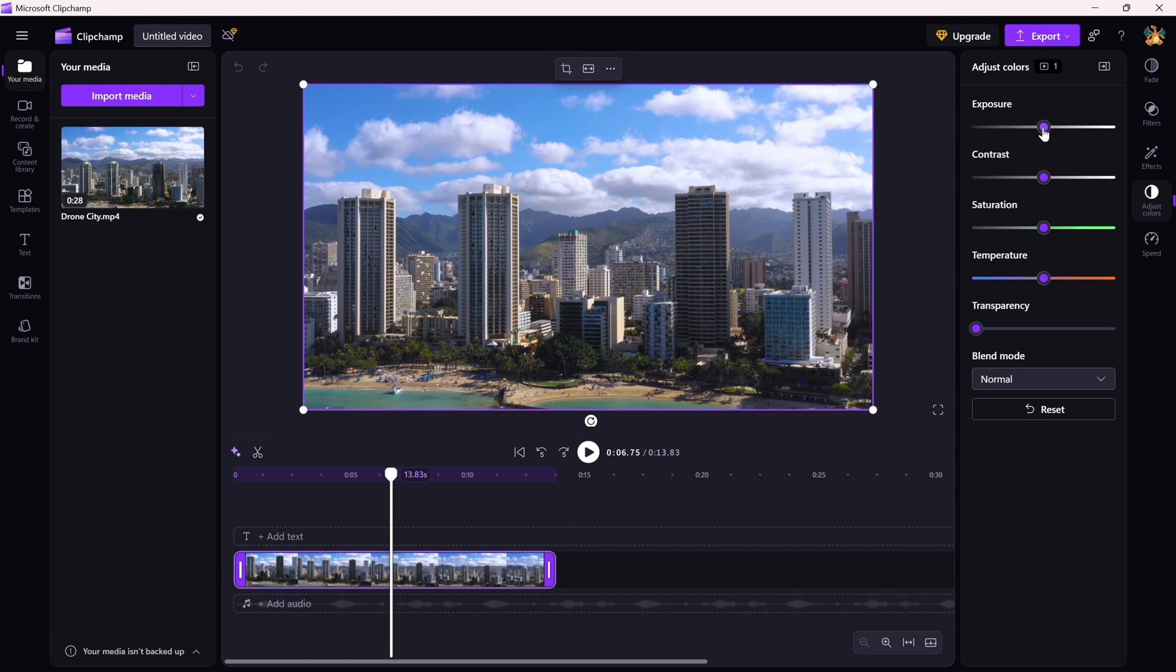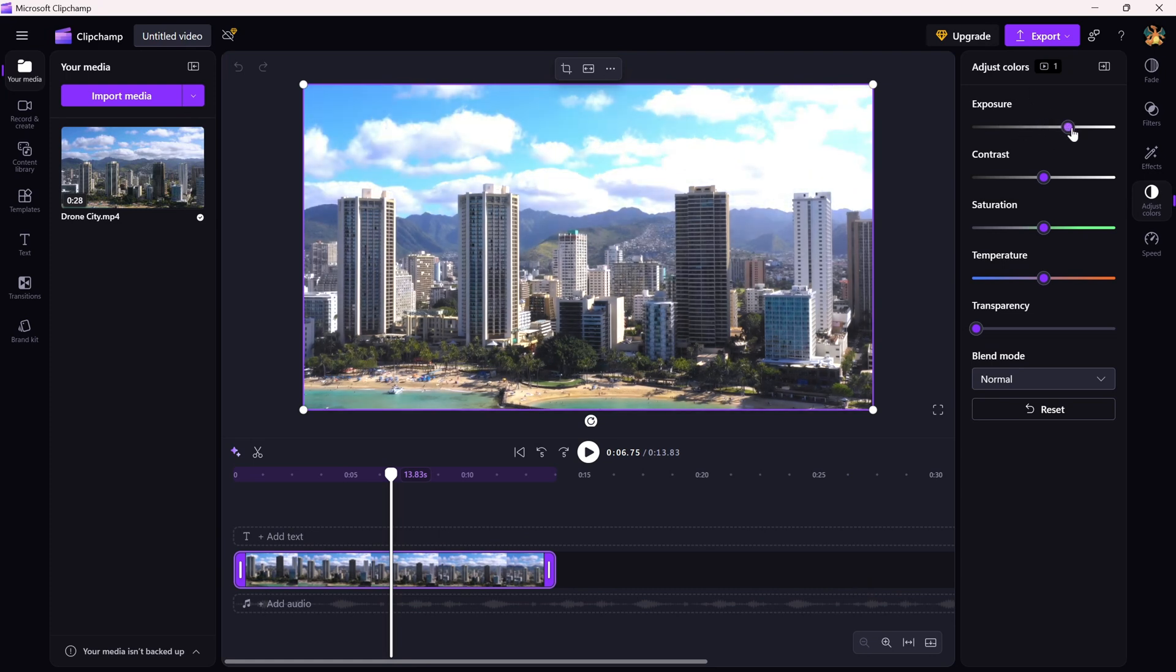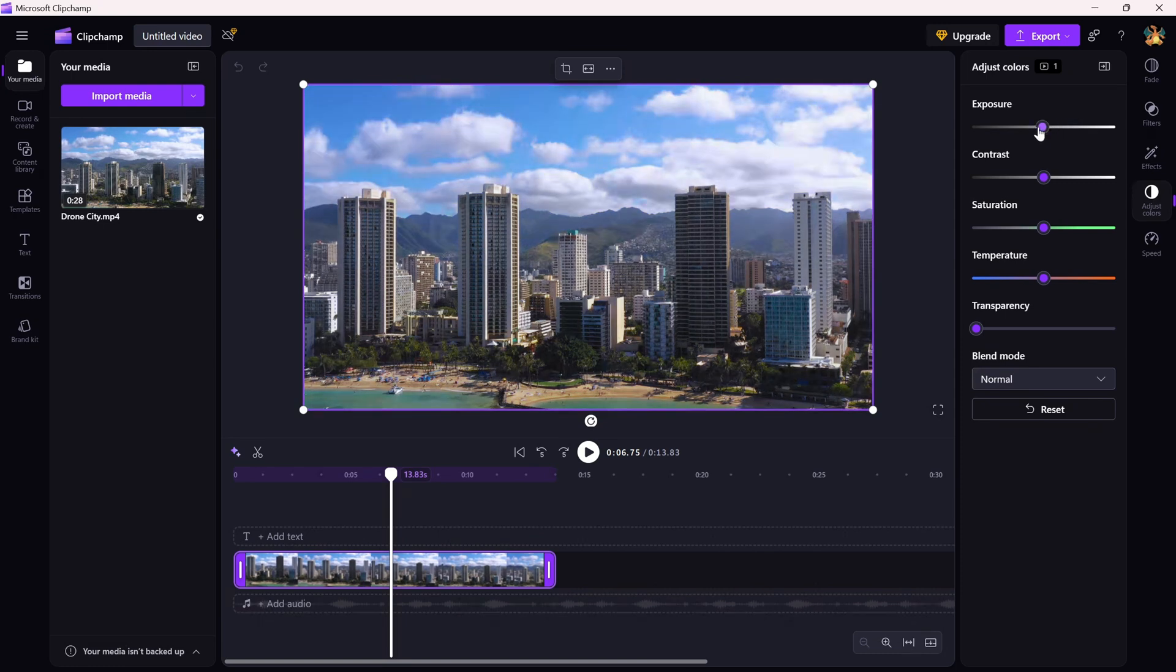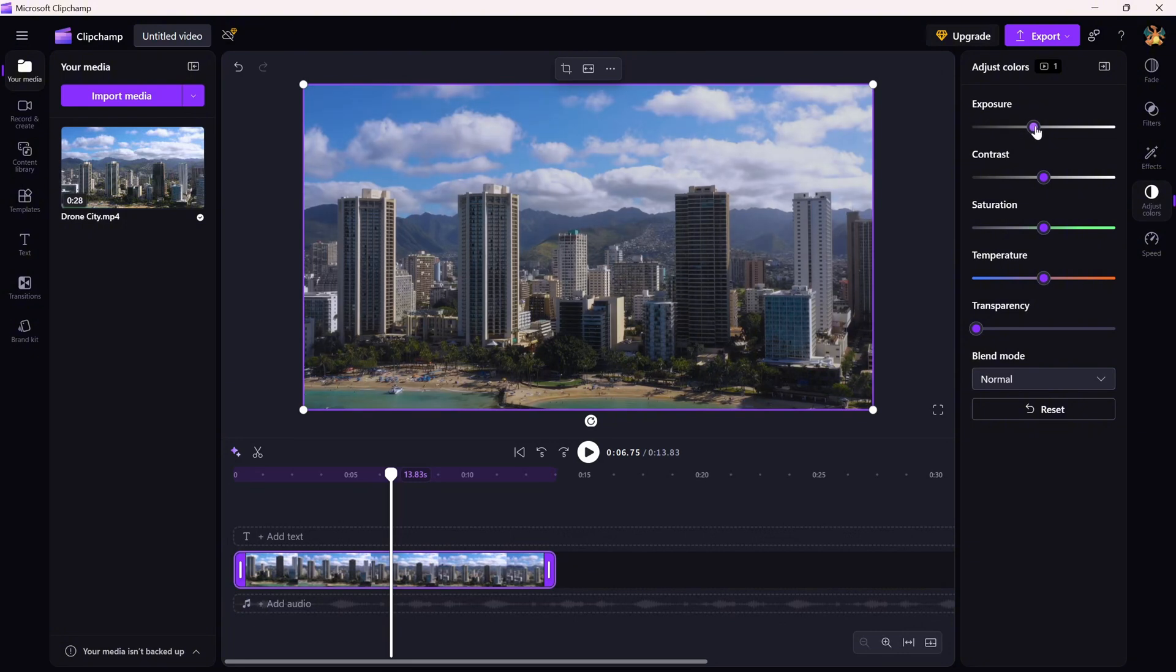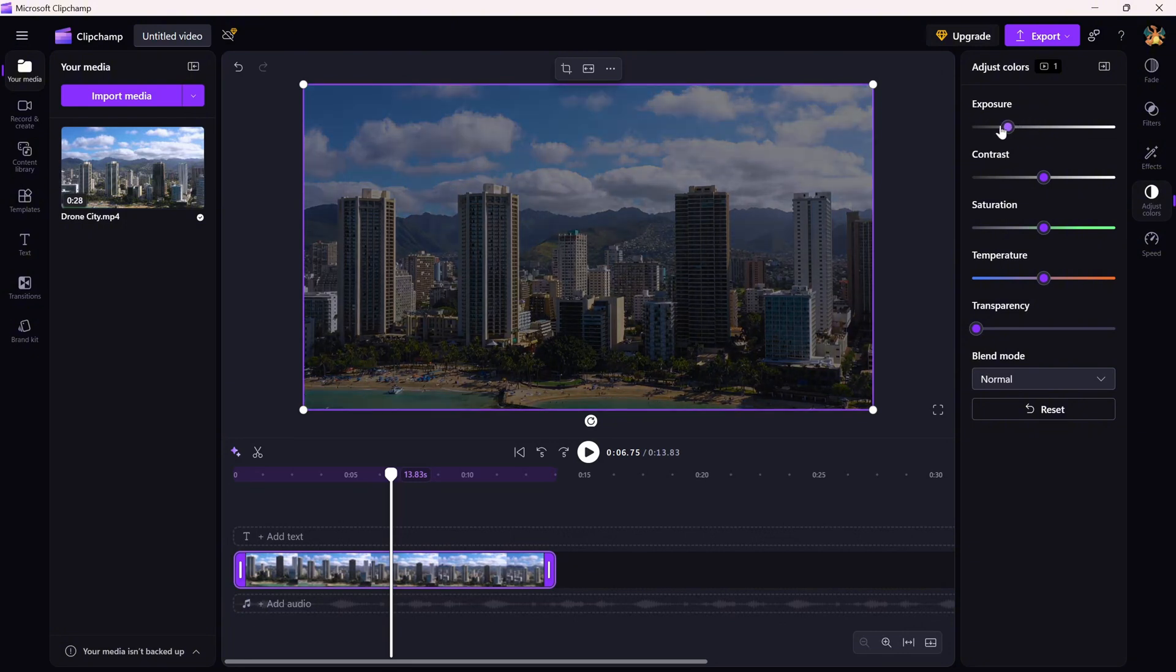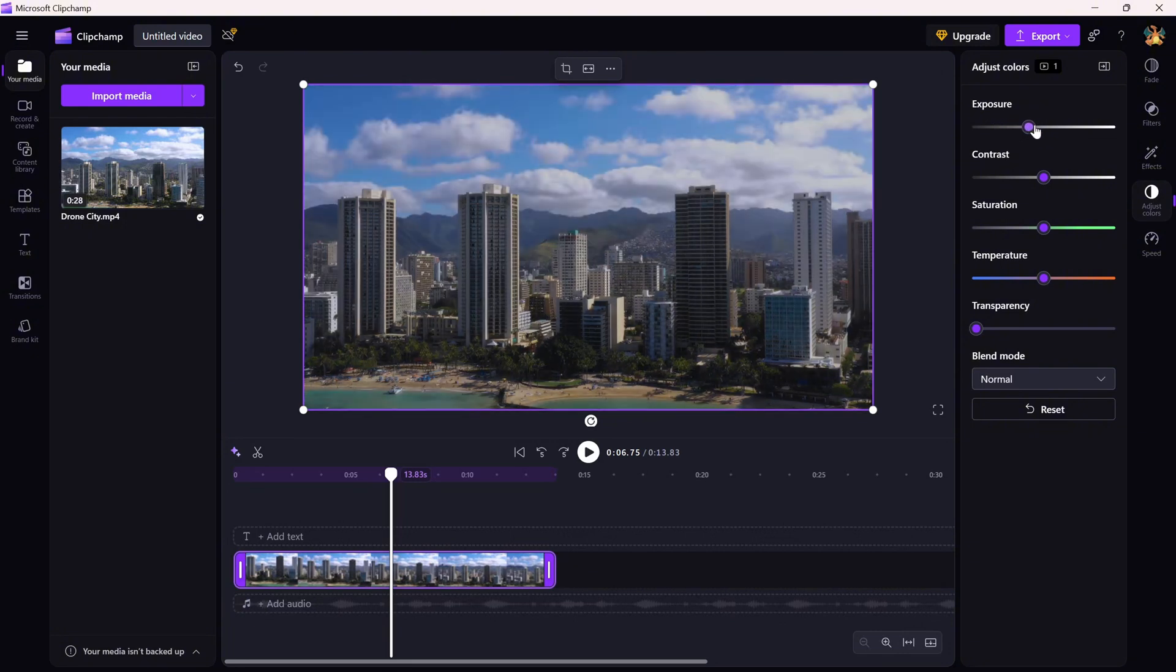Slide it to the right to brighten up a dark video or to the left to tone down something that's overexposed. It updates in real time, so just watch the preview and stop when it looks right.